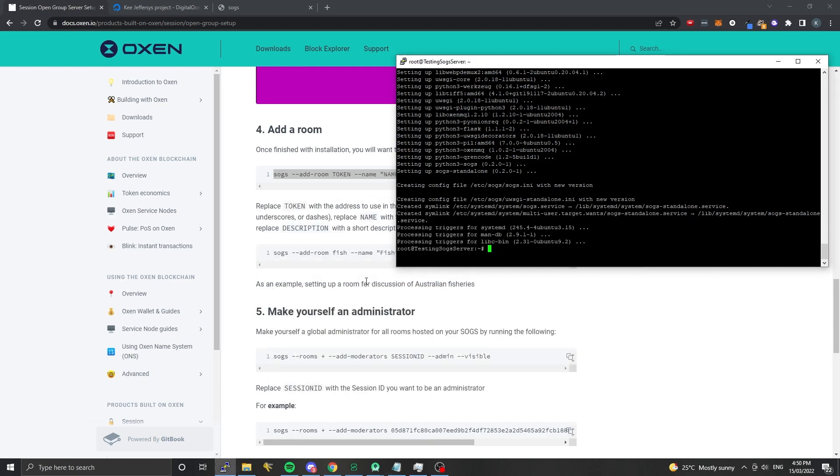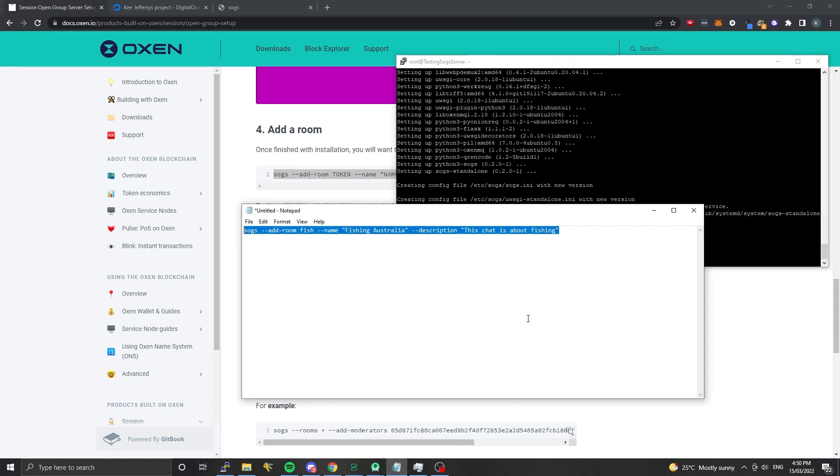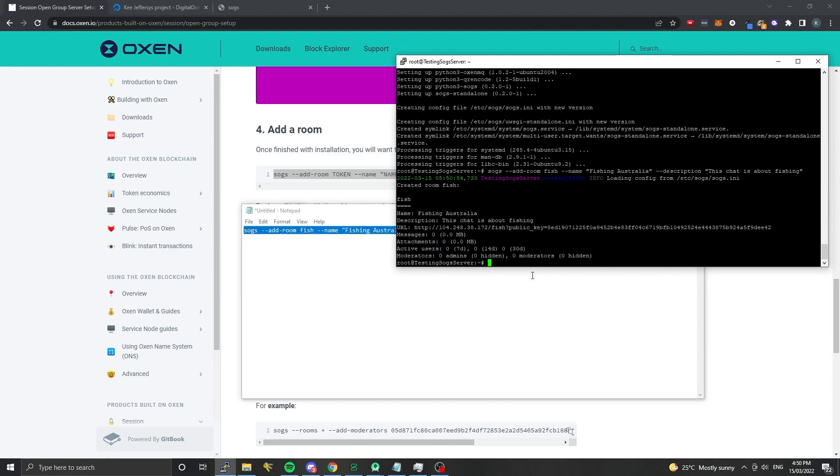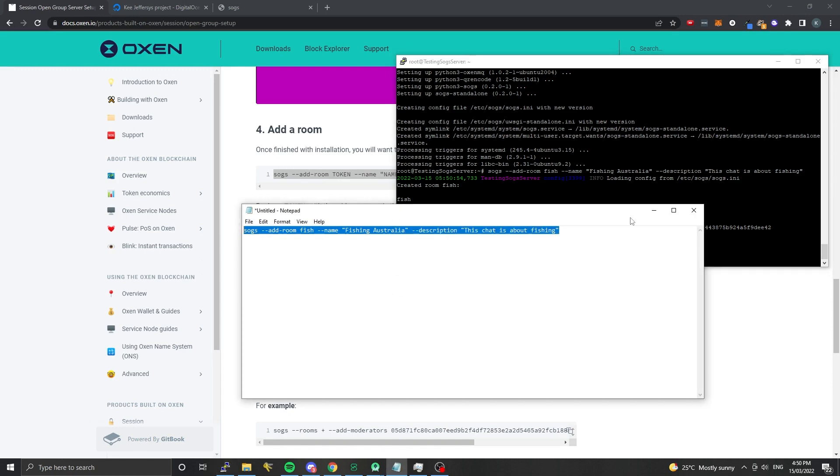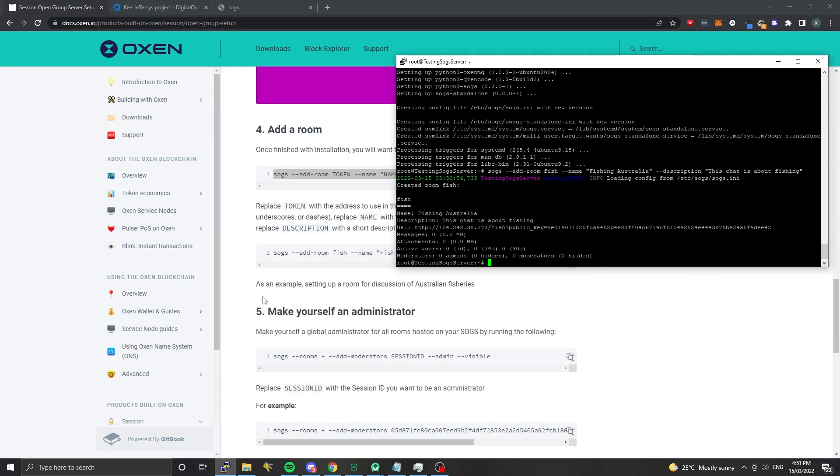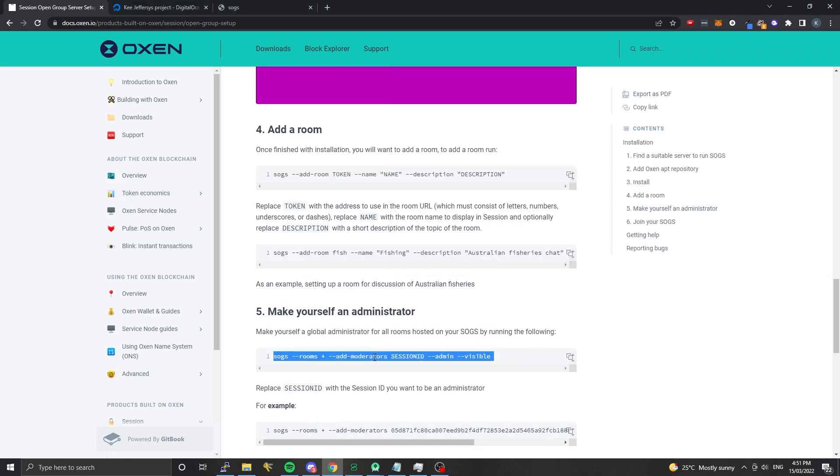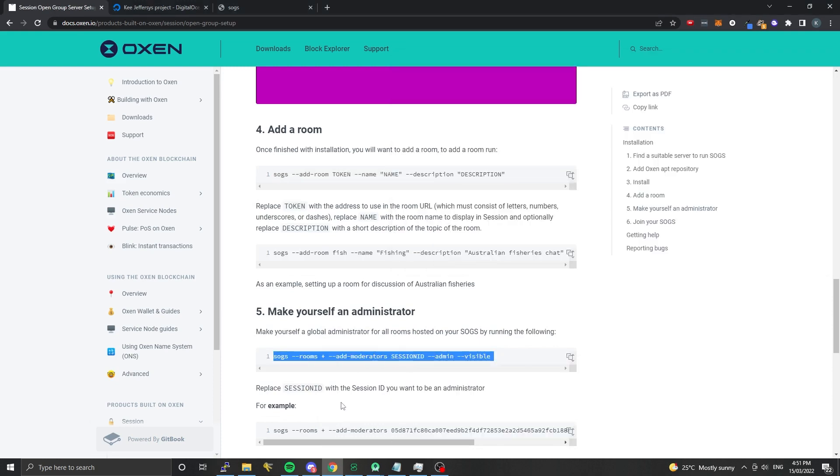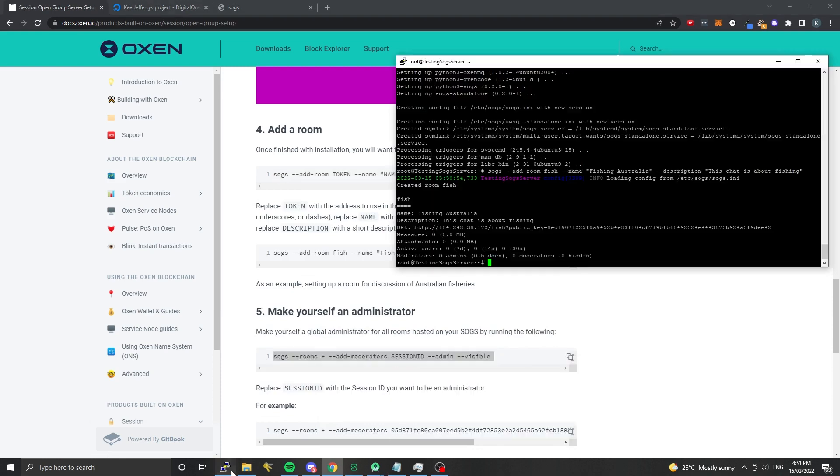We're going to add a room. I just took that command I edited and I'll paste it in. This should add our first room. You can see it's created the fish room of Fishing Australia. Then what we're going to do is make ourselves an administrator of that room, which will give us the ability to delete messages from that room and also ban users. There's a bunch more administrative functions as well.